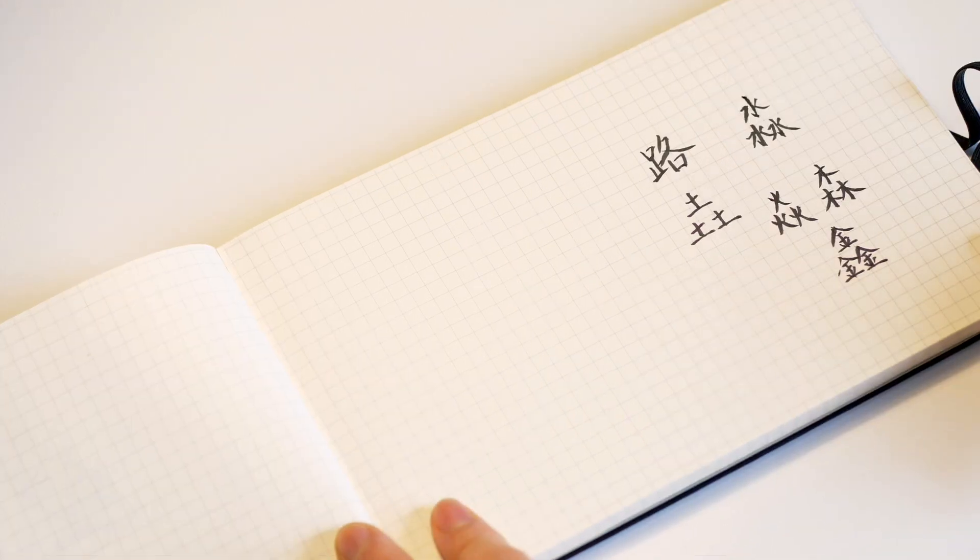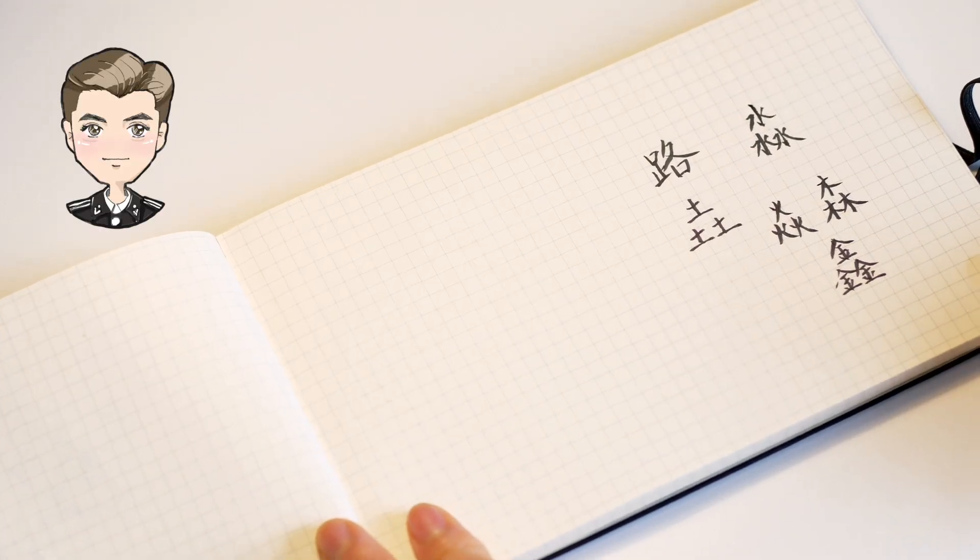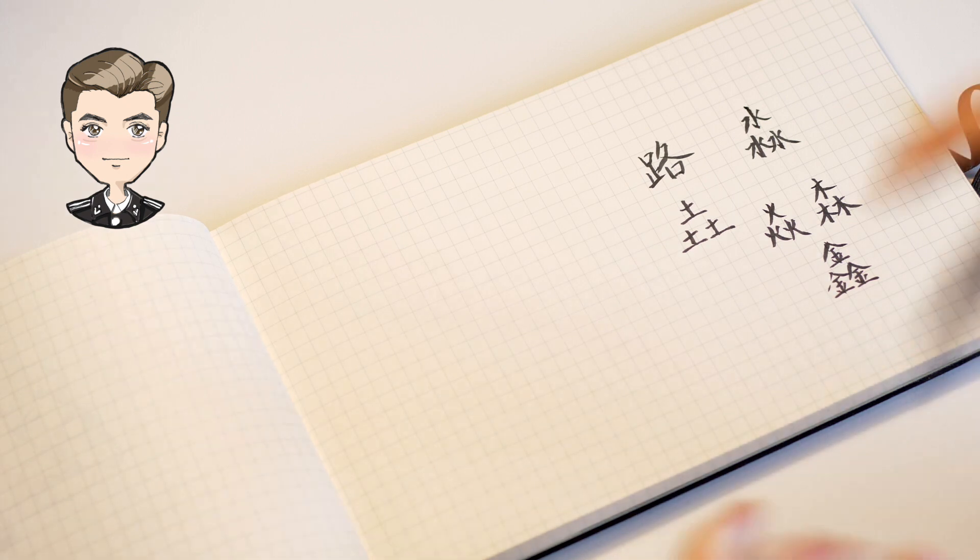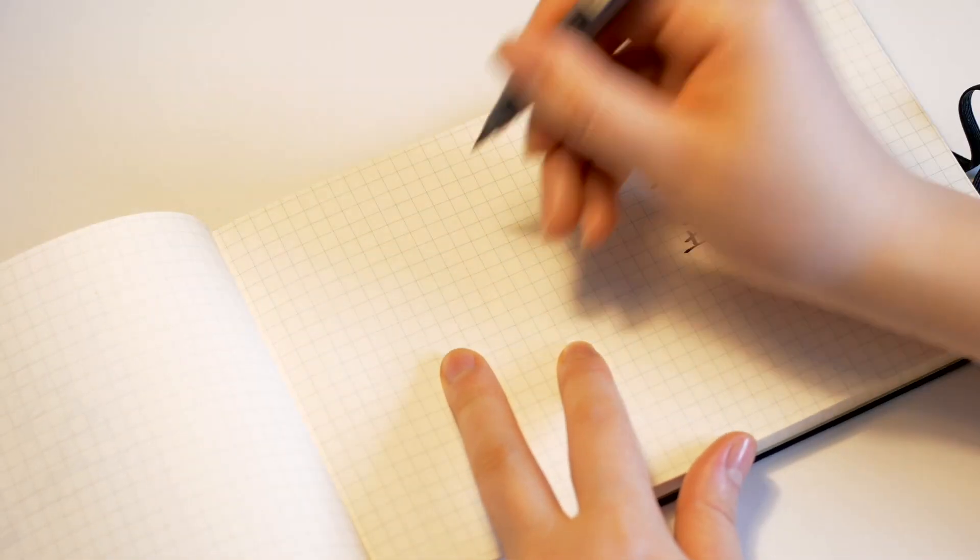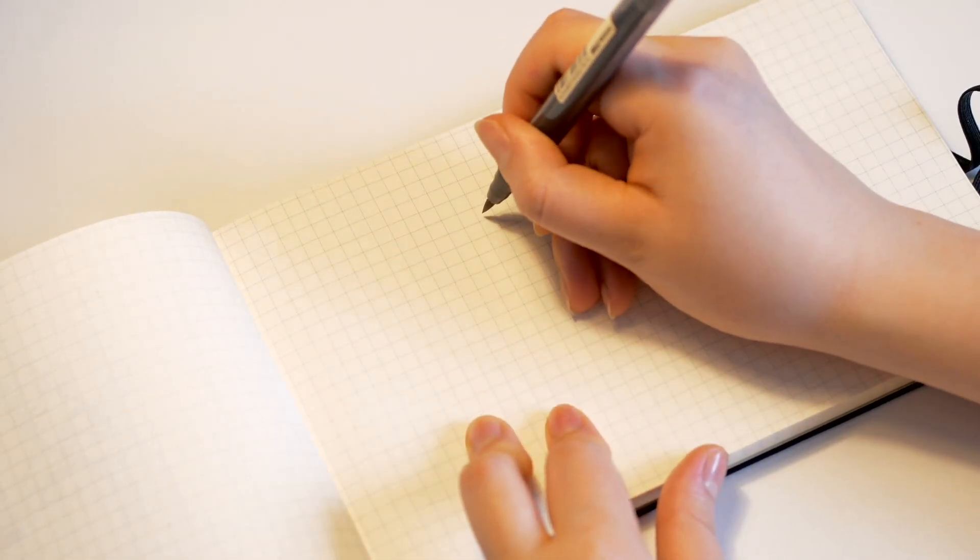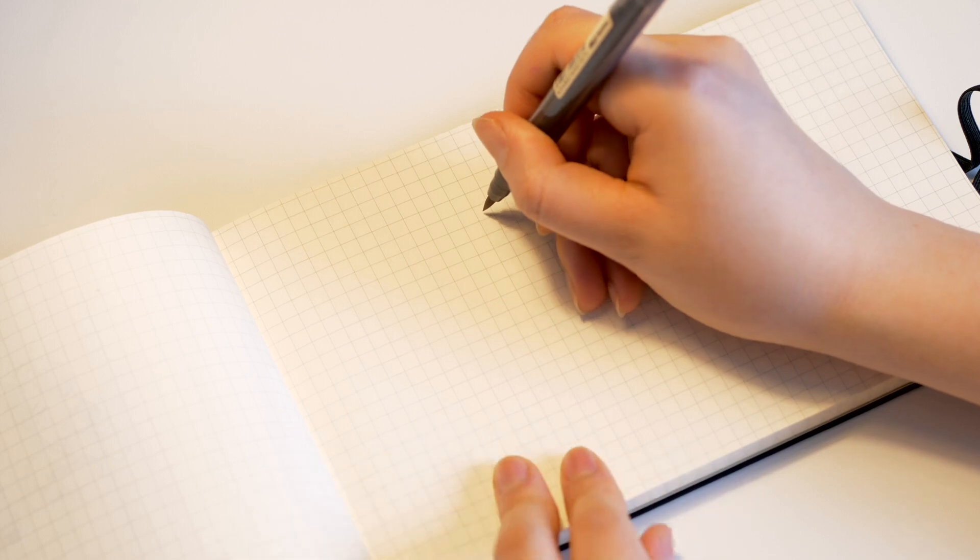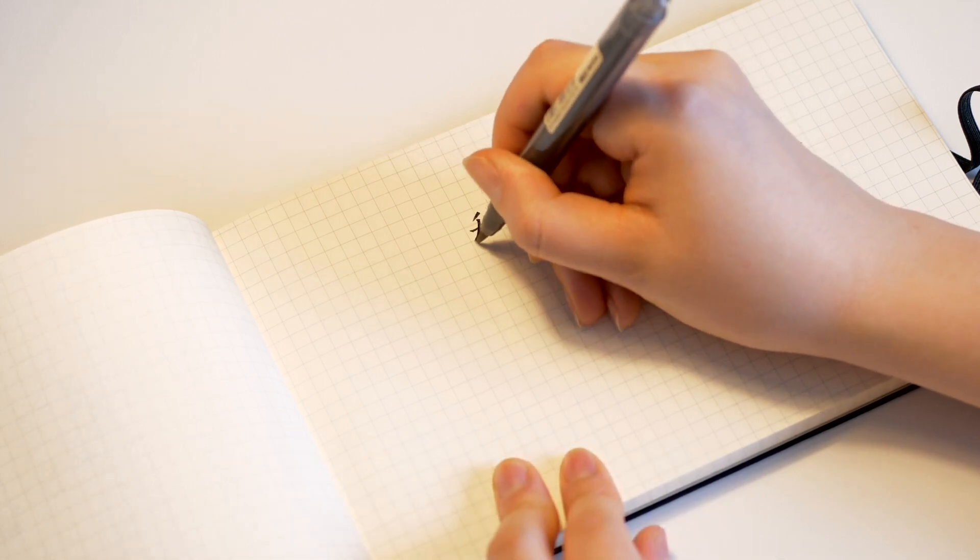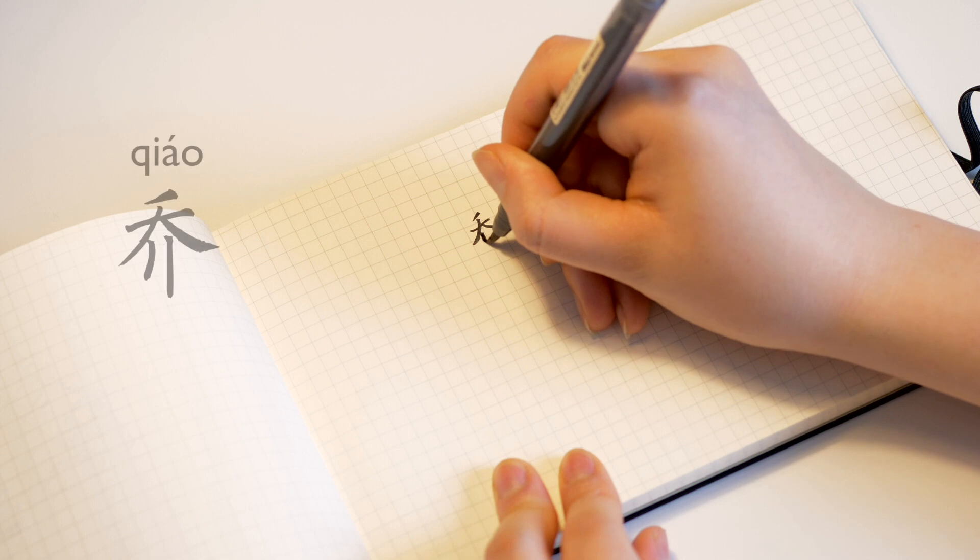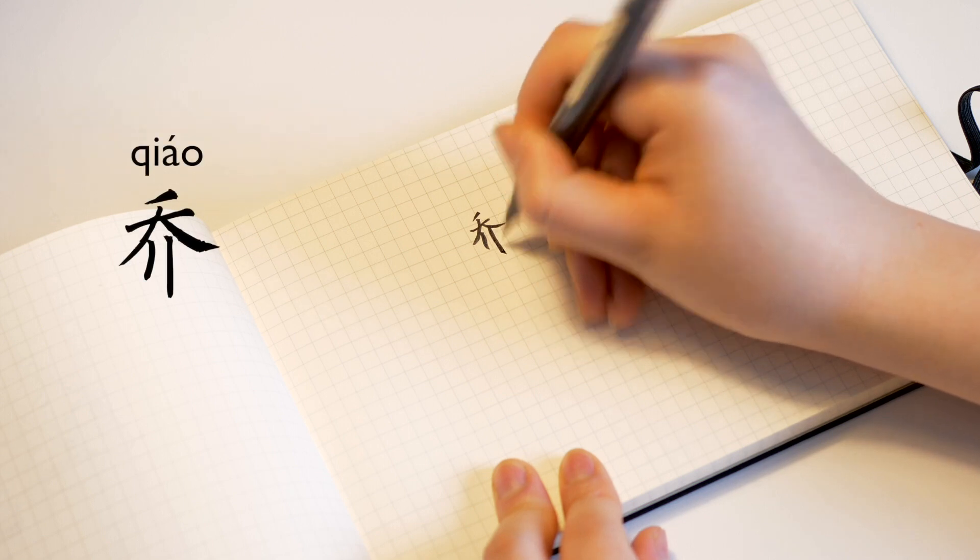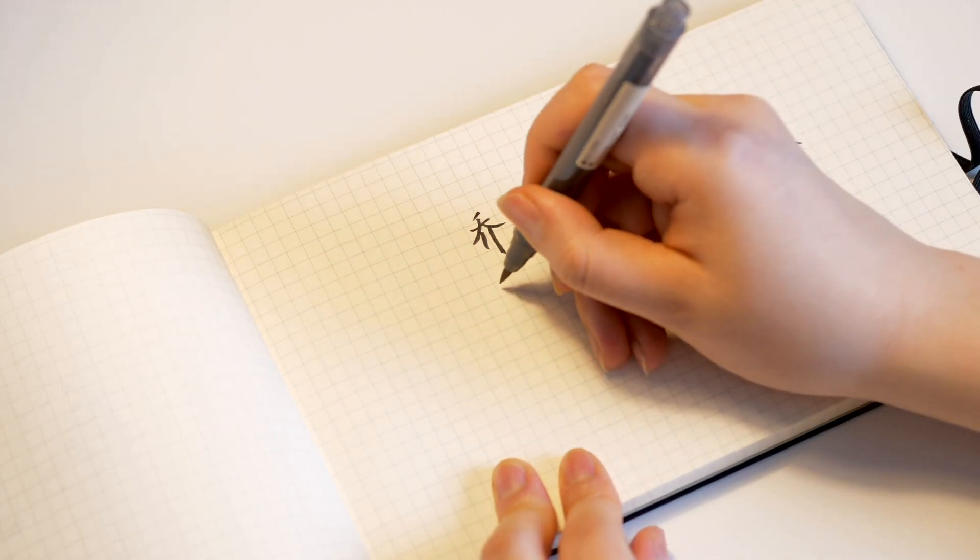Now let's move on to Qiao Chusheng. First, we're gonna write the simplified version. Qiao, Chu.